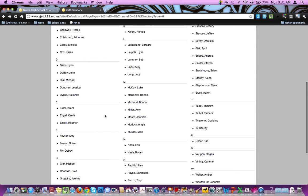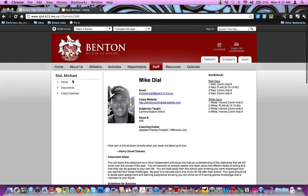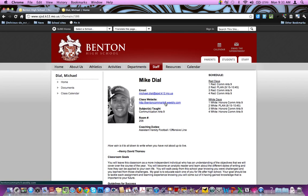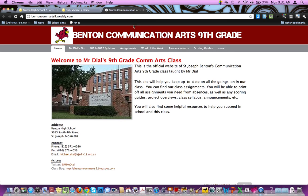Similarly, if you have Coach Dial for your teacher and you're using his website, instead of the link being on the left, you can see it's right on his home page. There's Coach Dial's email and there is his website. You can just click that and it will take you to the website he was using before.